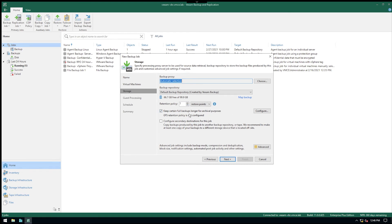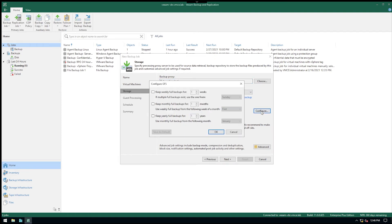Now if I want to keep that full we create every Saturday for longer time I could go in and say configure. So let's say for example I wanted to have a monthly full, and I could say that I use weekly full backup from the following week of a month.